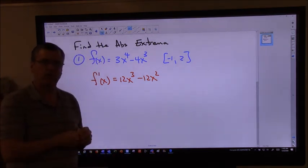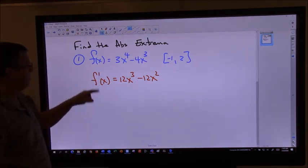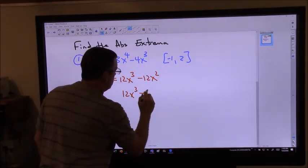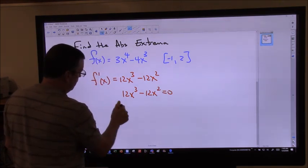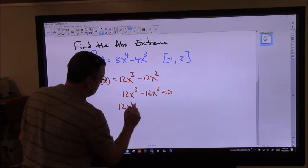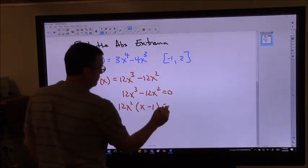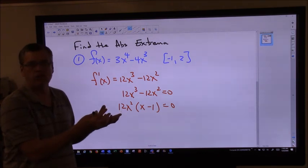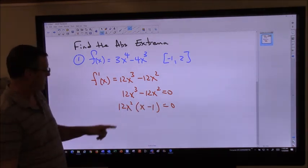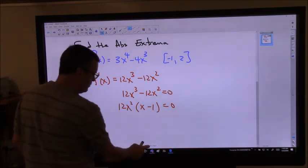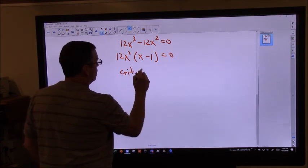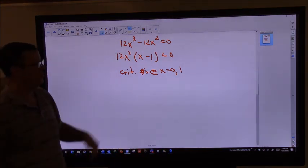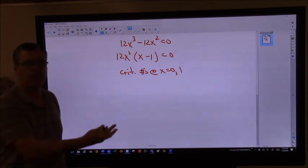I then have to set that equal to zero, because that's where your horizontal tangents occur — this is now a slope, so where do we get a slope of zero? So 12x³ minus 12x² equals zero. I'll factor a 12x² out of both of those, and I'm left with x minus one. So that means my critical values — that's what they call them in calculus, critical numbers, where your derivative equals zero — would be at x equals zero and one. That's where your horizontal tangents would occur.